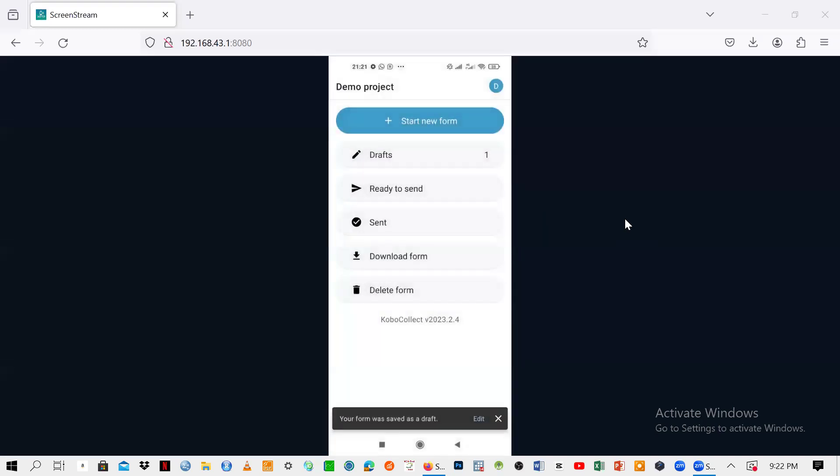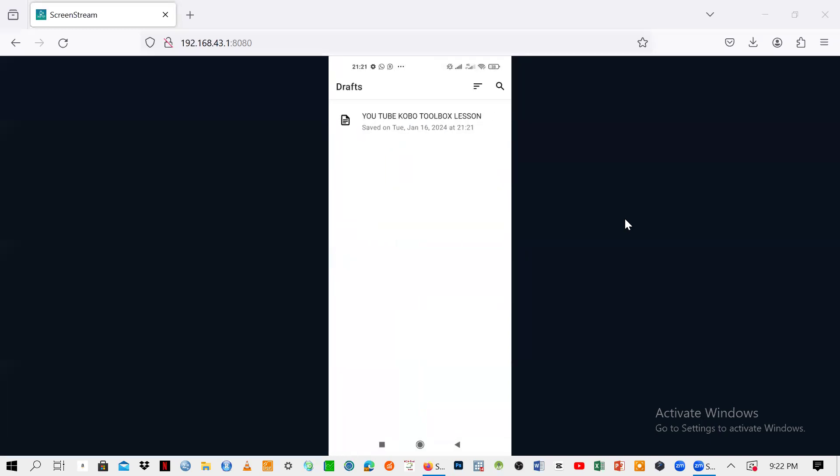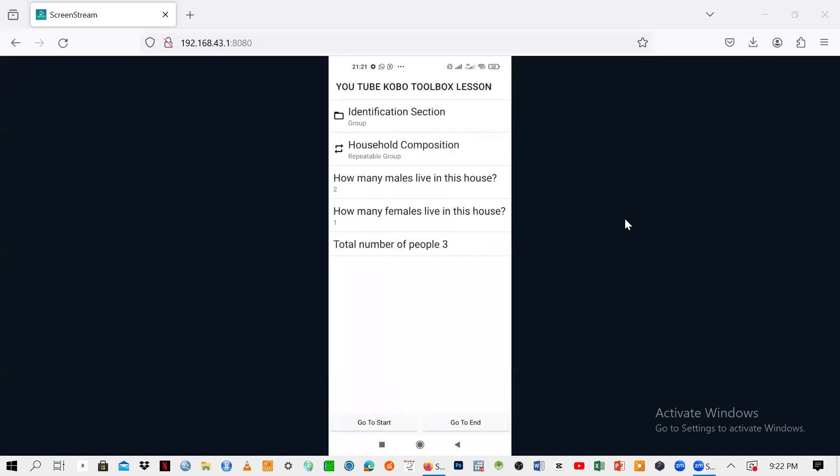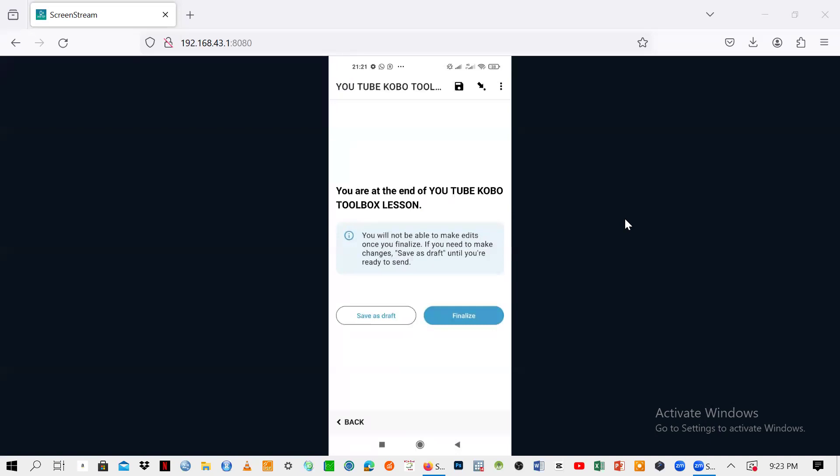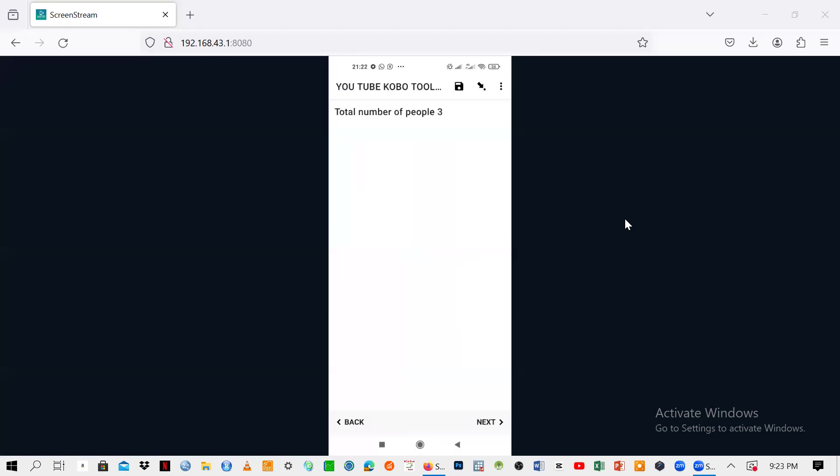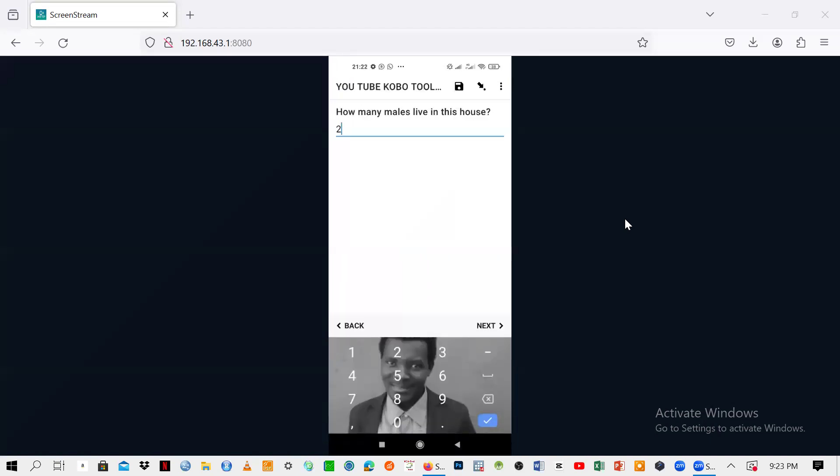You see under draft, there is one, meaning you have saved one form as a draft. If you want to edit, you can just go to it. You can also go to end if you want to edit from the end.